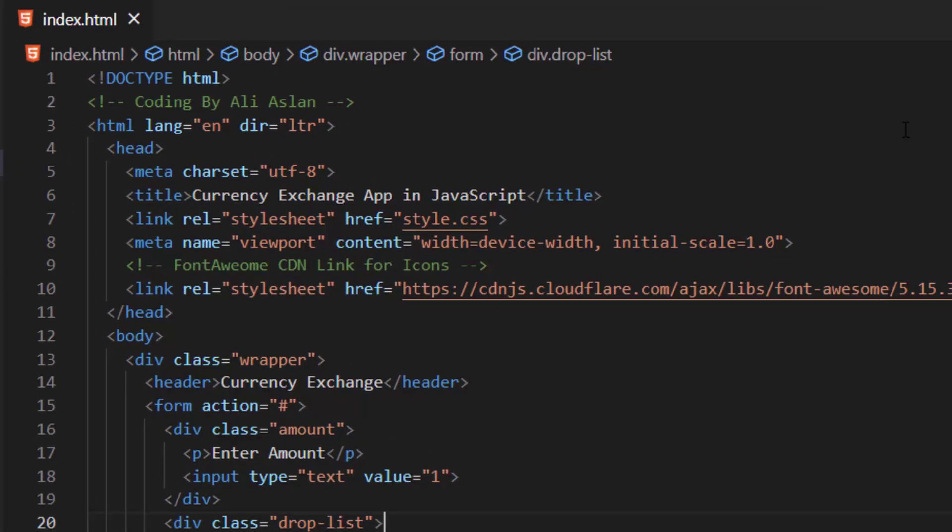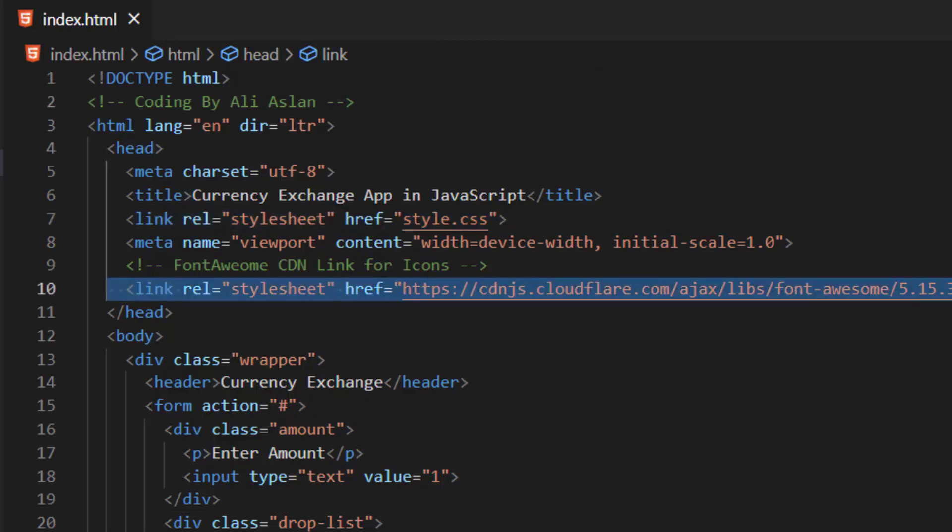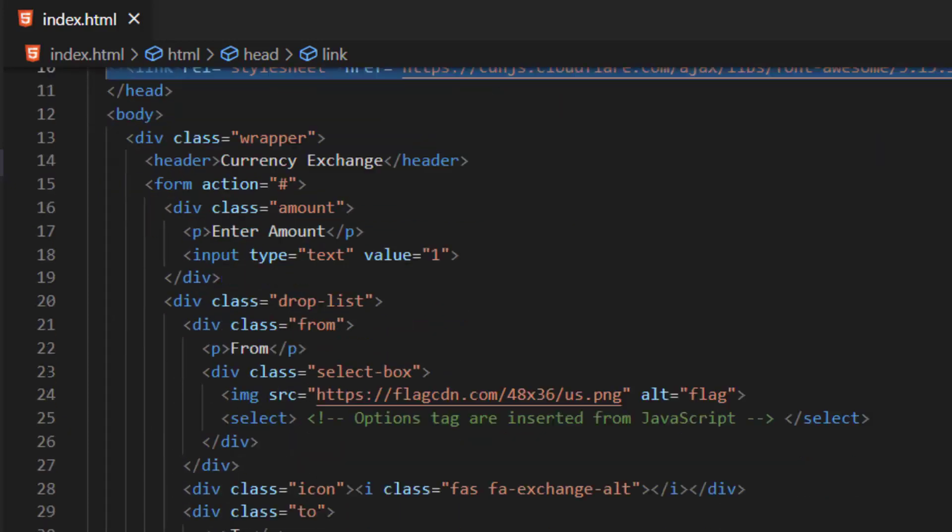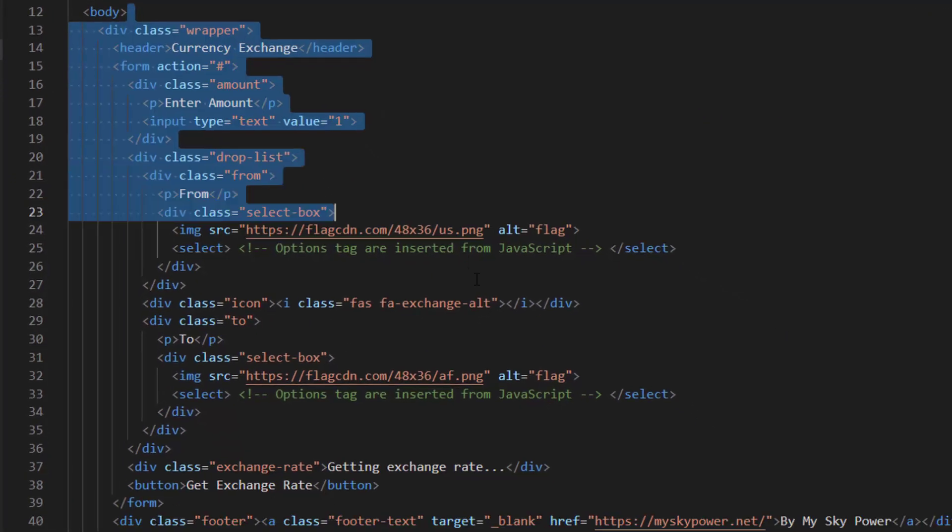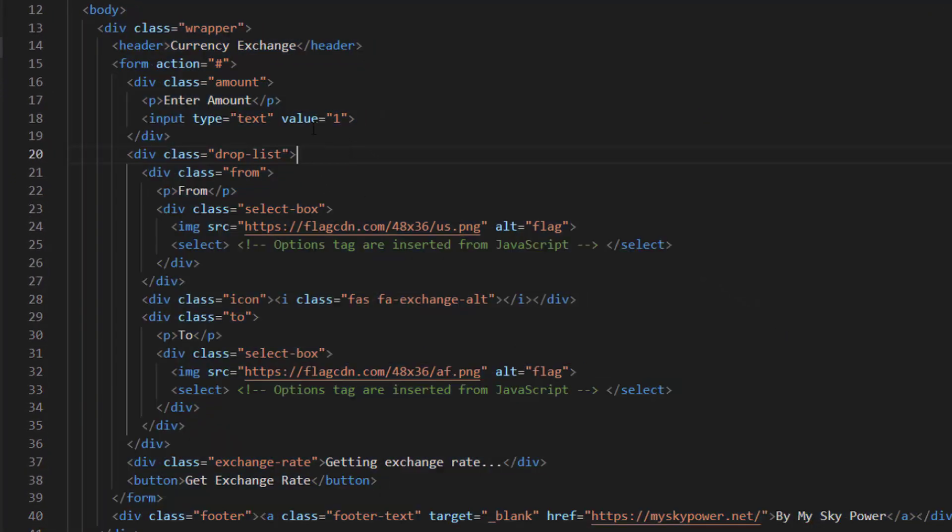Inside this file we have the basic HTML5 structure. We have imported our style.css file, and also we have imported the font awesome library. Inside the body we have our program structure. So this is our header.